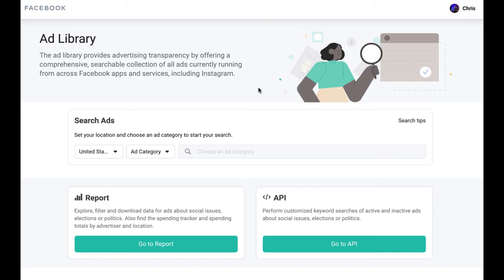All right, guys. So I'm going to walk you through how to find your competitor's ads — Facebook ads, real estate ads. This is super cool. It's actually three simple steps.